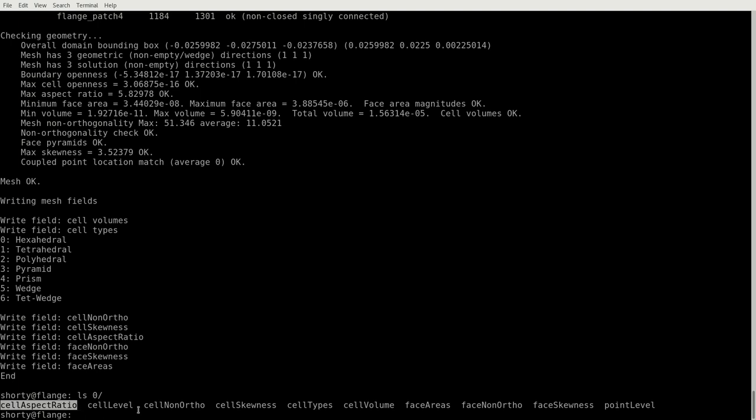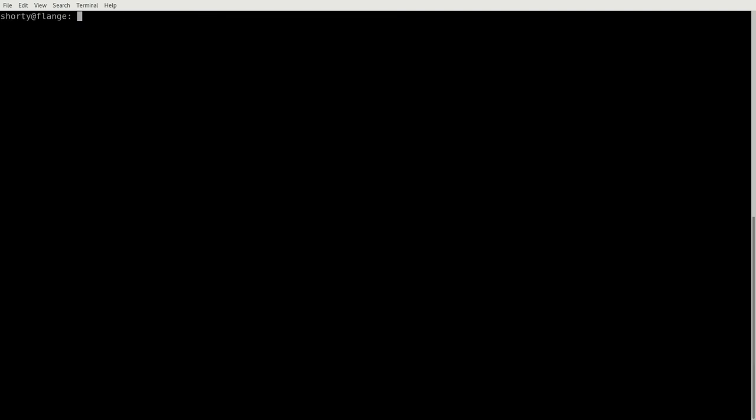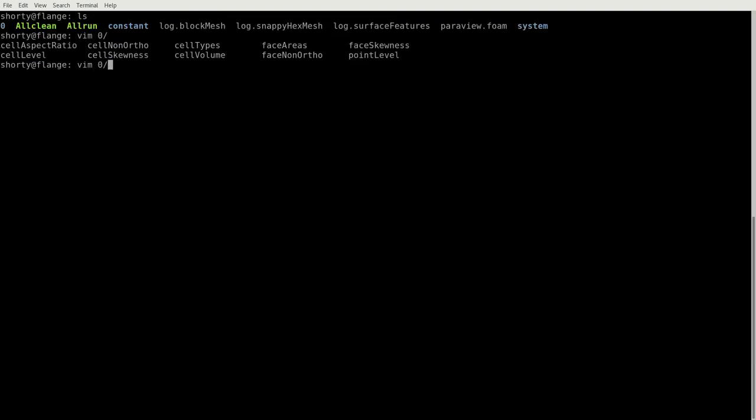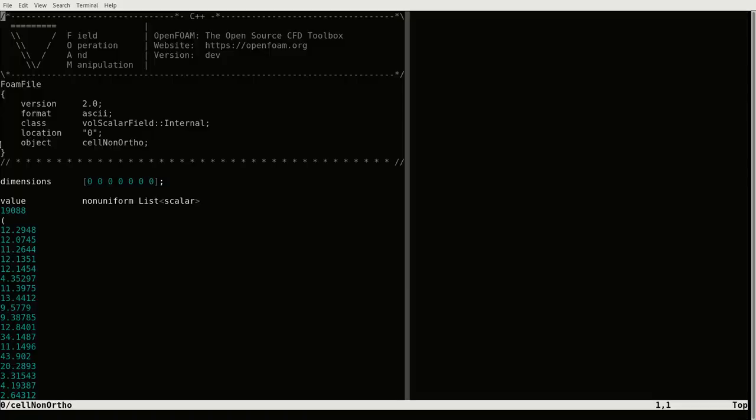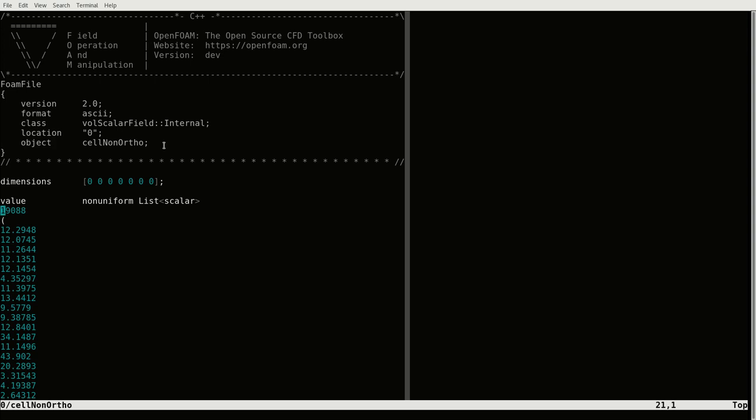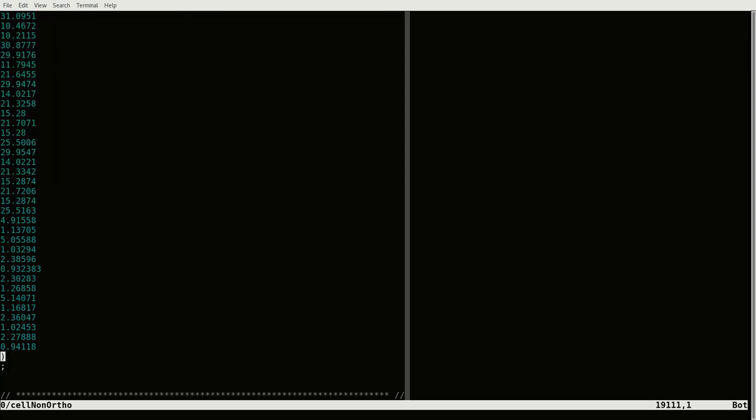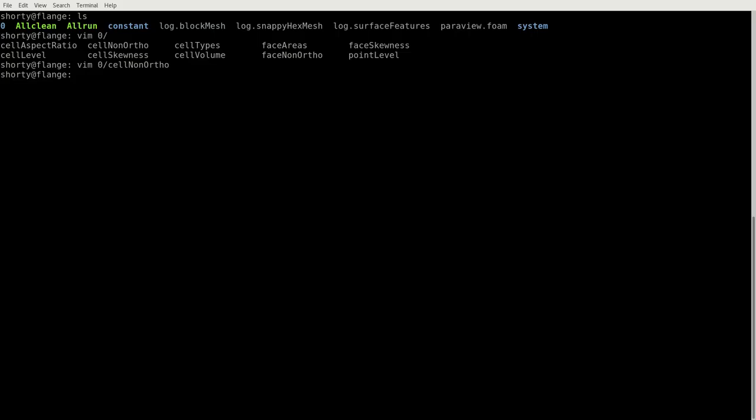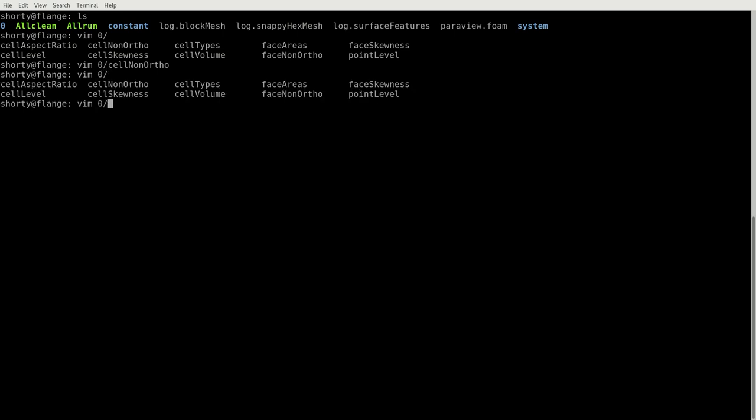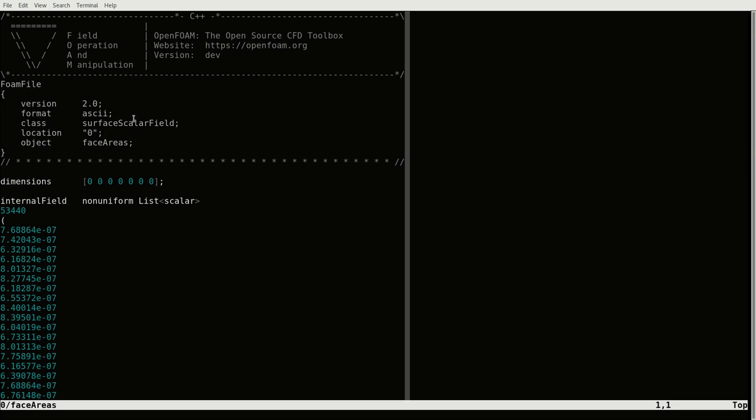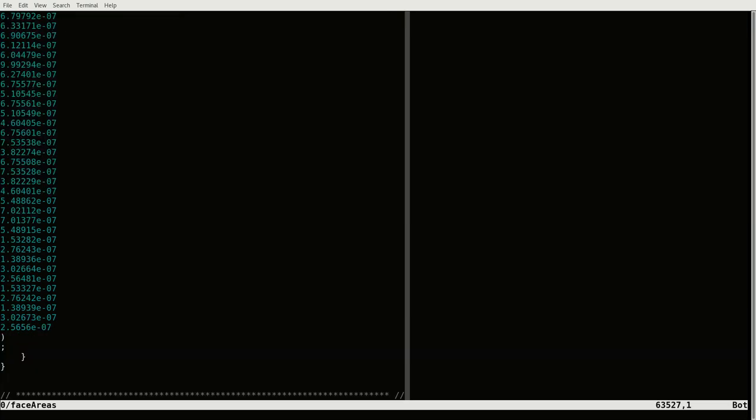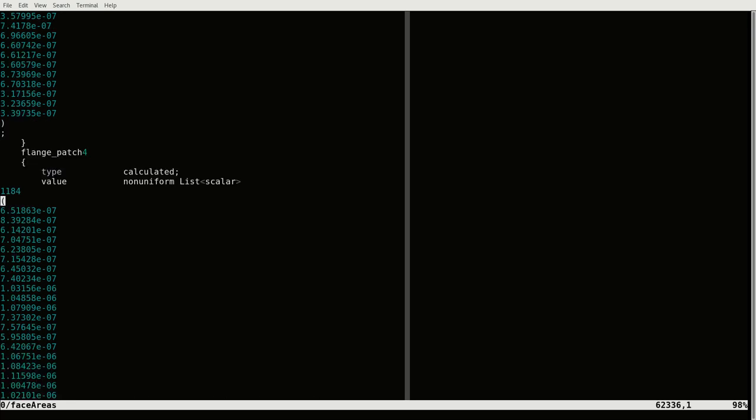So you can see we have the cell aspect ratio. All these fields are written. The interesting point here is that I am using, for example, for cell data, I am using the internal field, the volume scalar field internal, which reduces the boundaries. So we don't have boundaries here, which is more conservative to handling these fields. Also, the faces, so any face I am writing out, is a surface scalar field. And here, actually, I do handle the boundaries, as the boundaries are faces too.